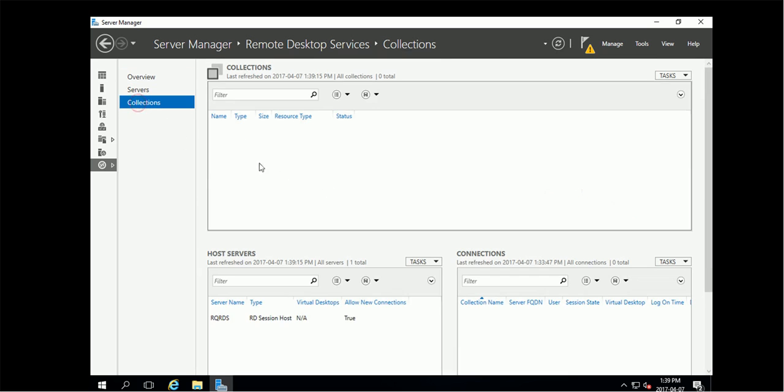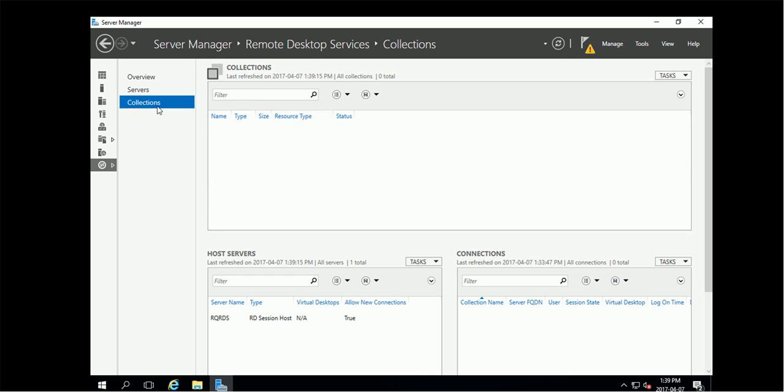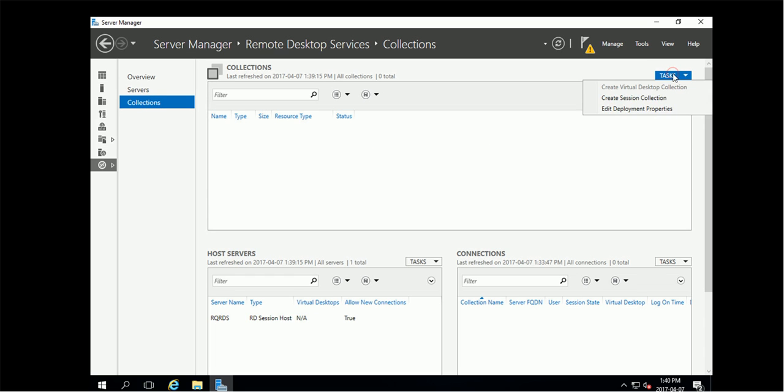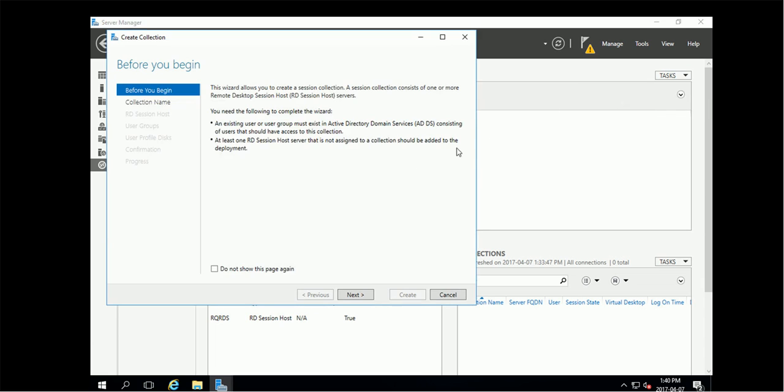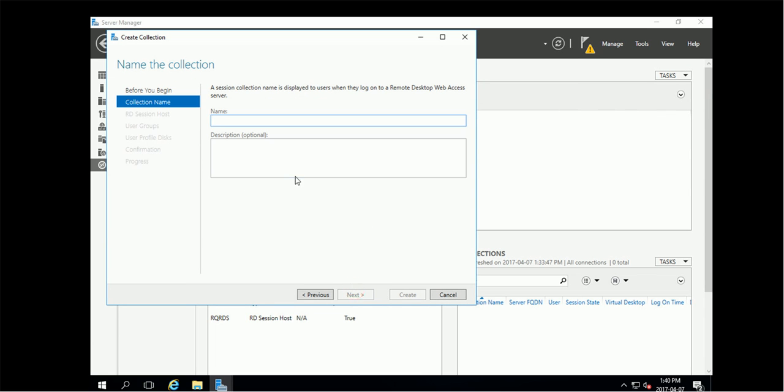So collections. If we want publish something, some application over net, we need collections. So here you can create the new session collection collections.